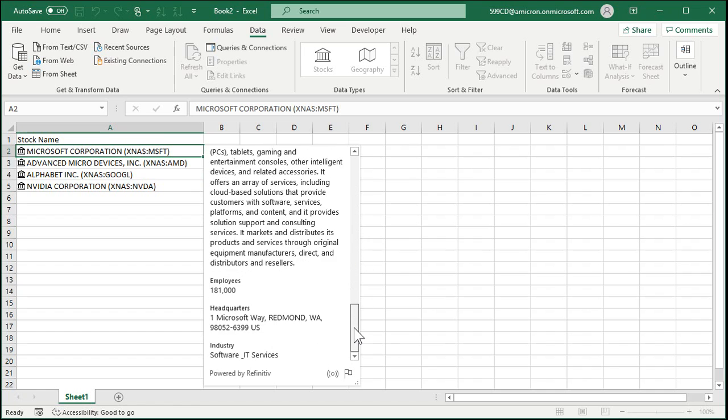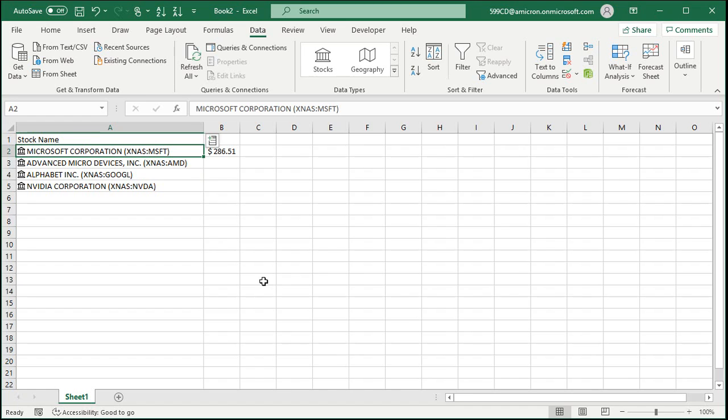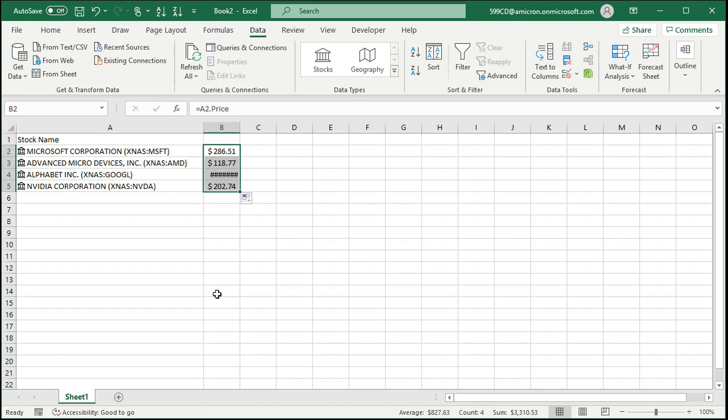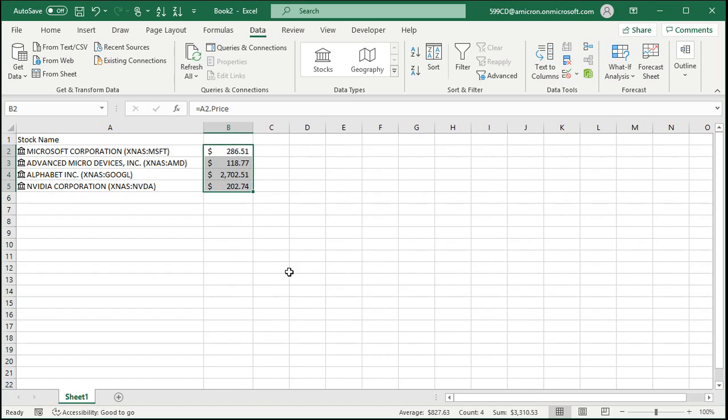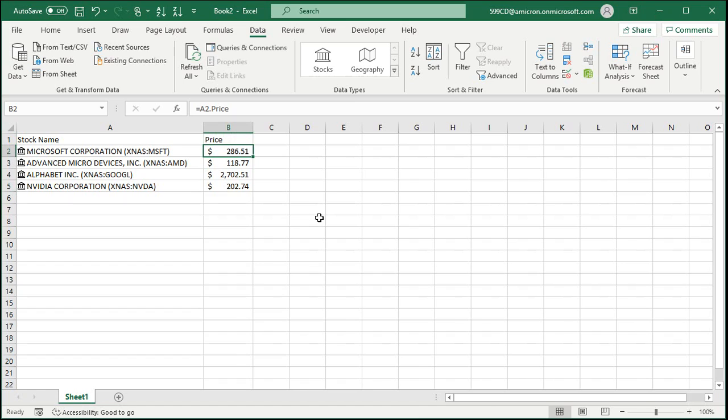Now let's go ahead and add the price to our sheet. So click on the little thing right here that says extract price to grid. Click on that and right there, look at that, the price pops up. That's neat. If you click on that you'll see it's A2.price. It knows A2 is Microsoft. Now just auto fill this down and there's the rest of them. Let's widen that out so we can see it all. That's the current price per share. Let's put price up top.